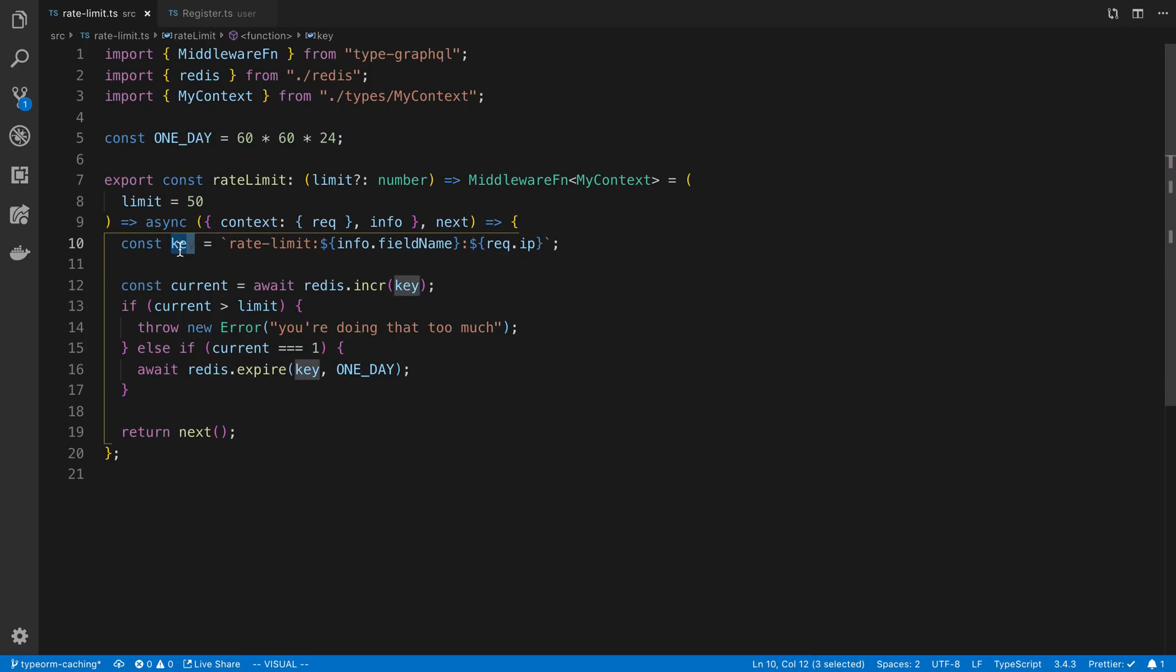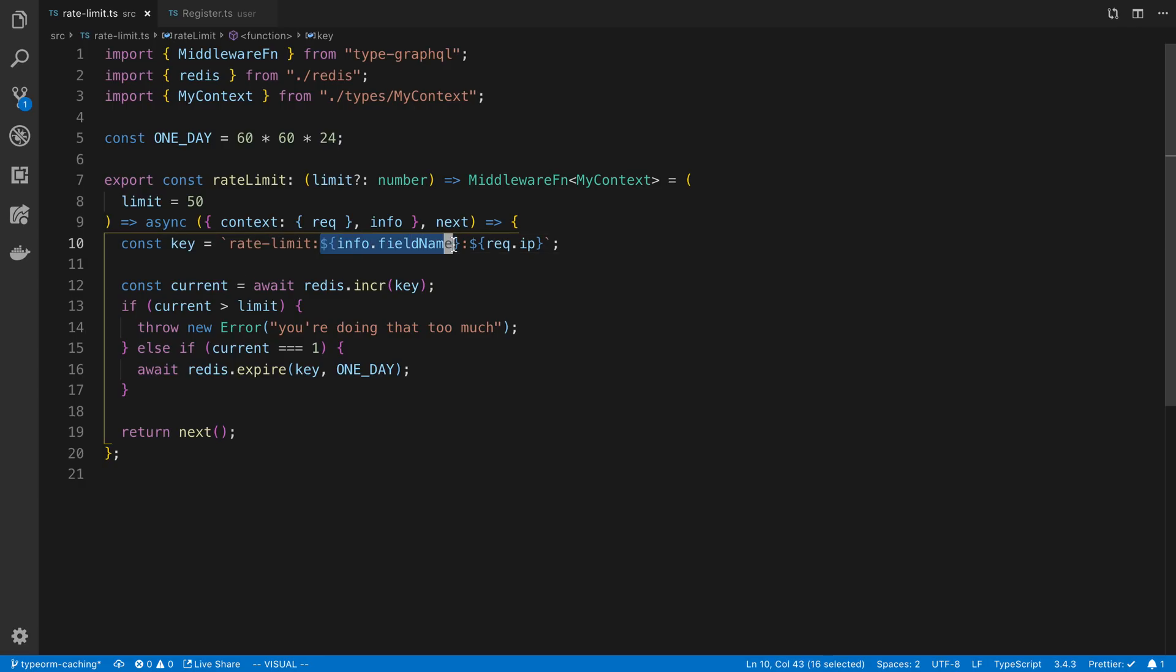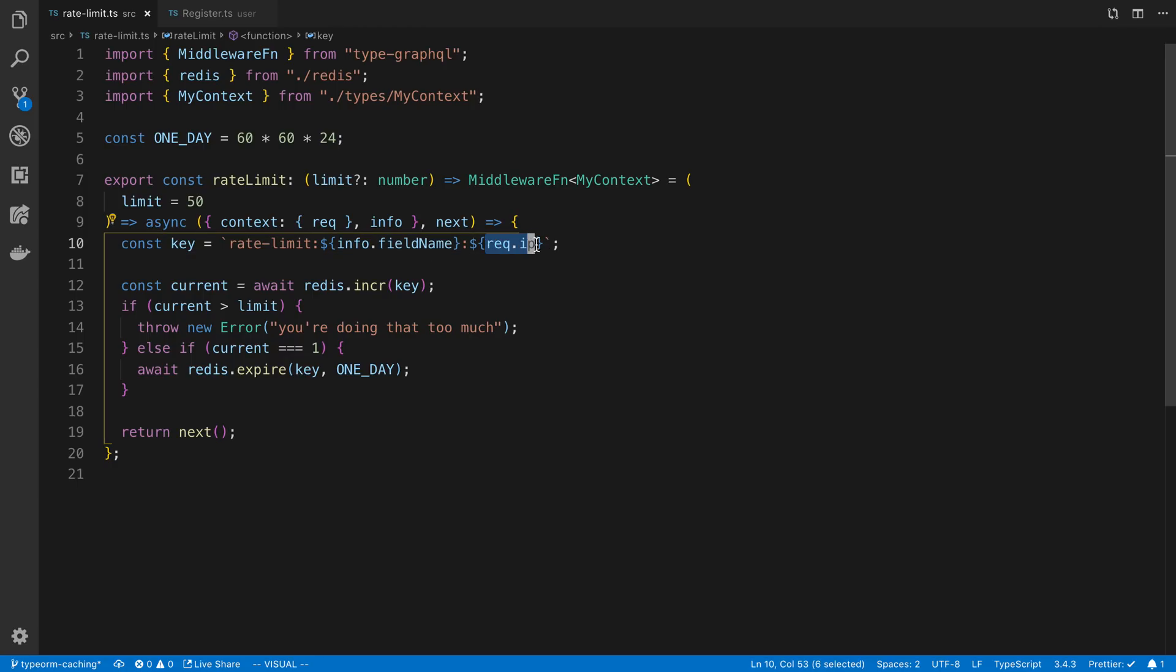And then what I'm doing is to decide what the key is for who the user is. This is how I'm computing it. So I'm using here, I just have a constant rate limit at the front, and then I'm passing in the field name. And the info.fieldName is basically the name of the mutation, name of the query that's going on on the GraphQL side. And the last part is the IP of the person.